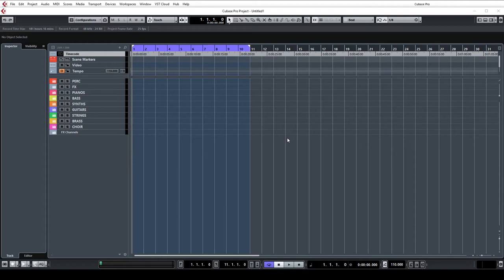Hi guys, William Morris here and today I just wanted to take a look at my trailer template for Cubase.